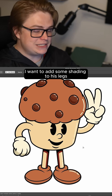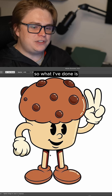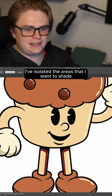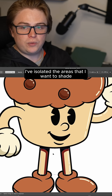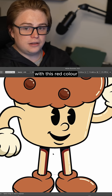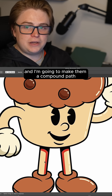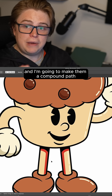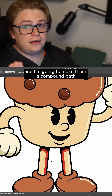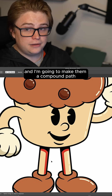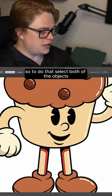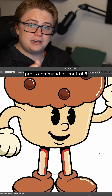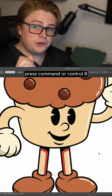I want to add some shading to his legs. What I've done is I've isolated the areas that I want to shade with this red color, and I'm going to make them a compound path. Select both of the objects and press Command or Control+8.